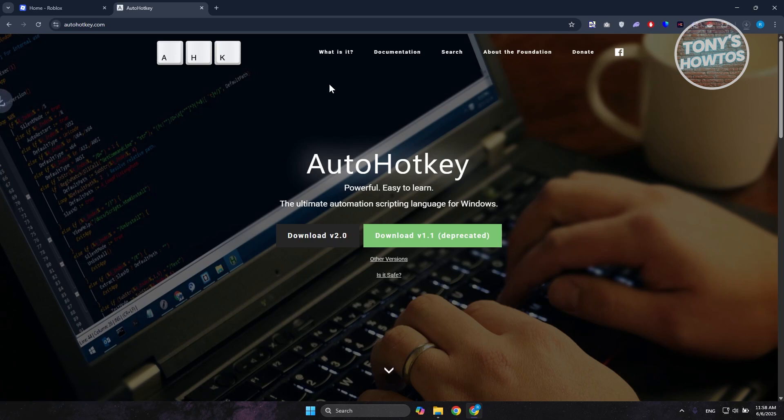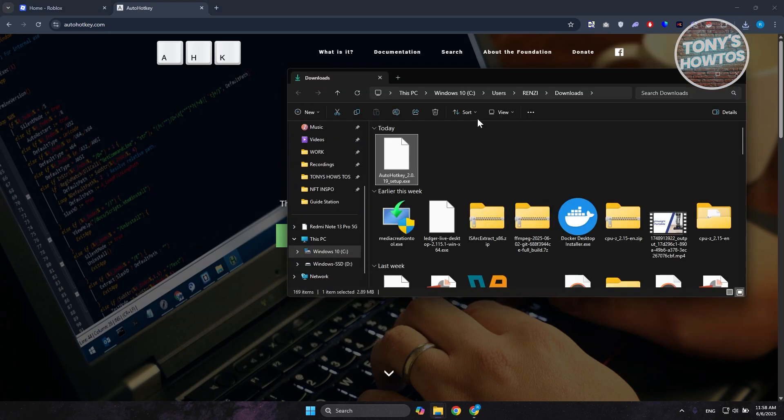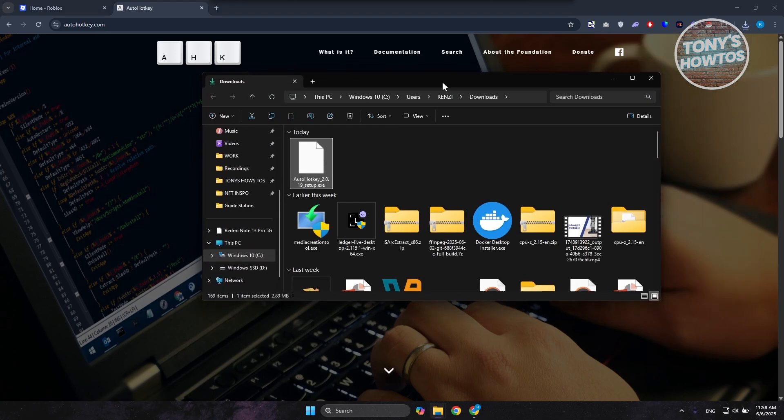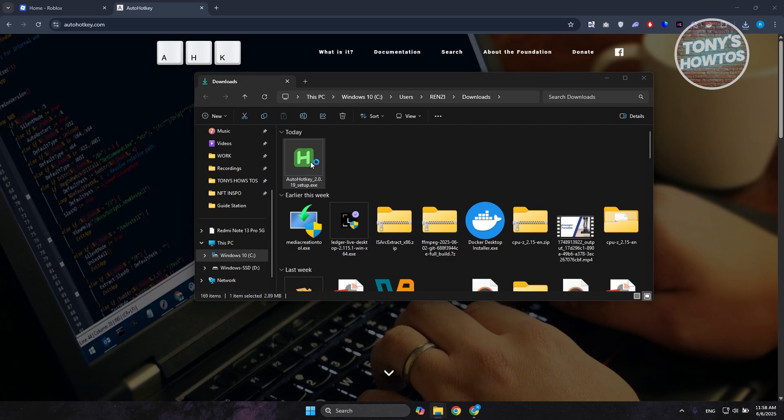And from here, just choose the V2 here since it's the latest one that we could get. And it should start or initiate the download. As you can see, it's now downloading. So let's just wait for it to fully finish downloading. Let's open up the folder.